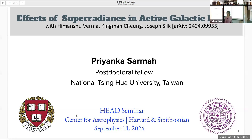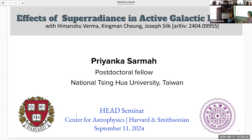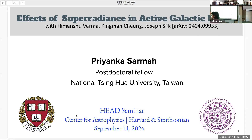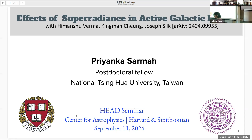Thank you for the introduction. I'm Priyanka from National Tsing Hua University, Taiwan. Today I'll be speaking on my recent work on the effects of superradiance in active galactic nuclei, done in collaboration with Himanshu Gorma.